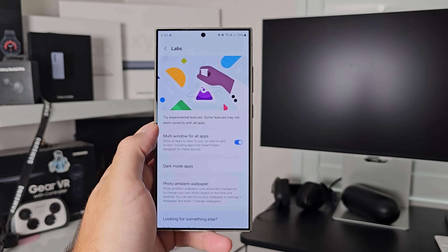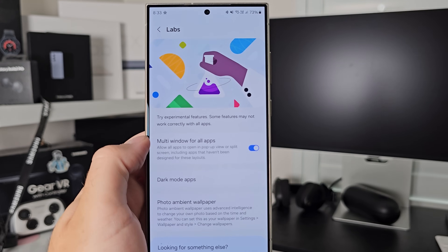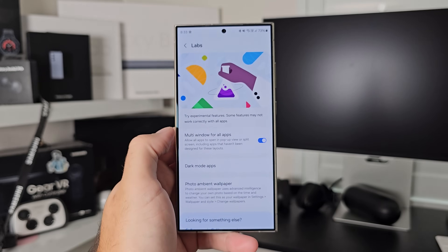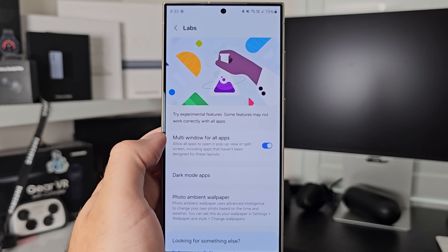Underneath that, sort of like a silo on its own, is Labs. Samsung puts experimental features in here that they want to test and hope users want to try so they can figure out how to make them better. A lot of stuff has started its life in Labs and then graduated out. What's in here now is quite minimal, but there are three things. First is multi-window for all apps — I just turn it on blindly because I never have any issues with multi-window, mainly because this is turned on.